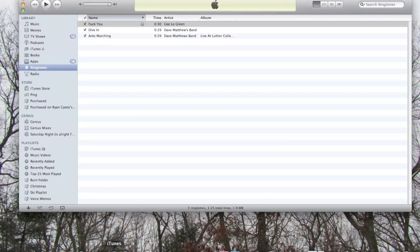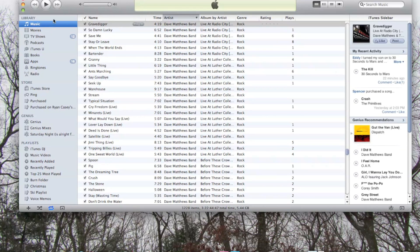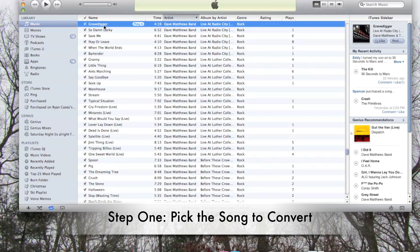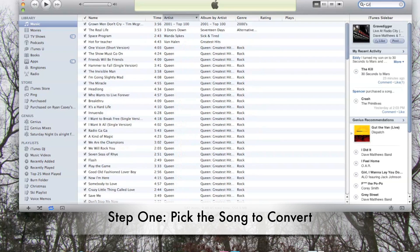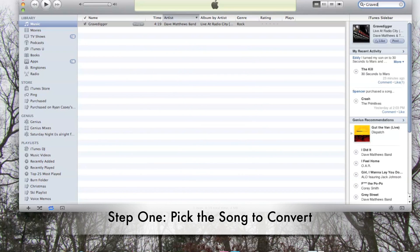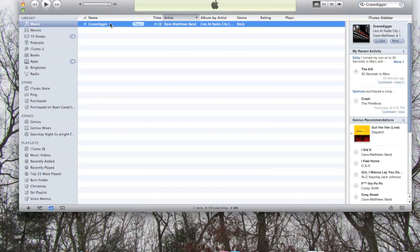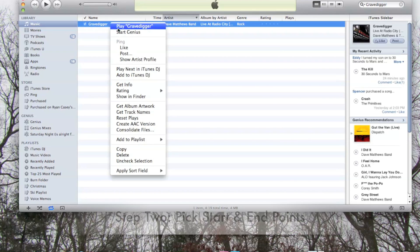Alright, so your first step once you've opened iTunes is to pick the song that you want to create a ringtone out of. In this case, I'm going to search for the song even though I've already clicked on it just so I can single it out on its own. I'm going to do Gravedigger by Dave Matthews Band.